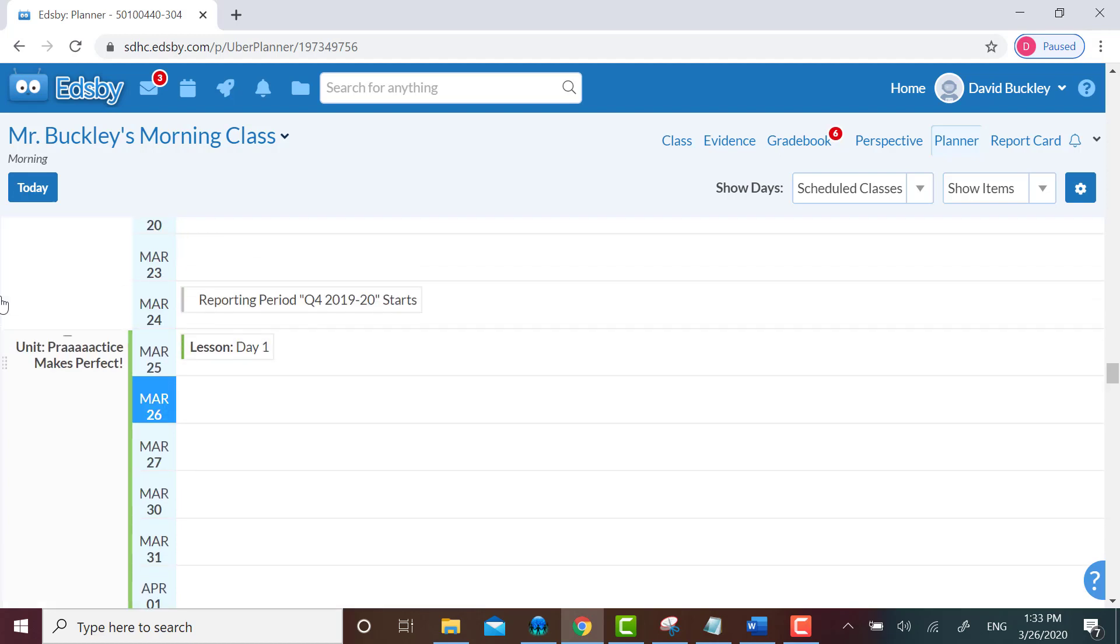Now you can post an assessment within your class feed without a unit, but you cannot create a lesson in your class feed. You can only create lessons from within the planner. You also need to create a unit before creating a lesson. So I will now guide you through creating a unit.